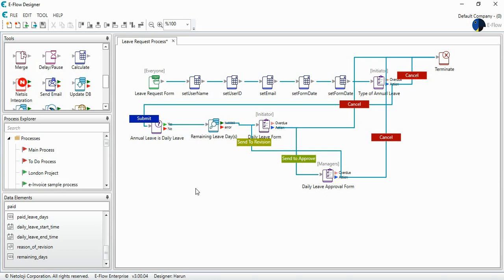If the managers approve the daily leave approval form, then I want to update the user's paid leave days.